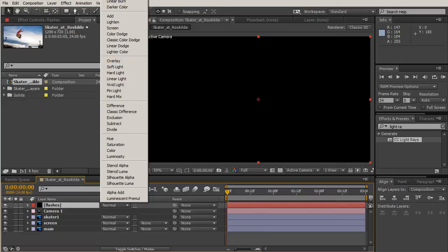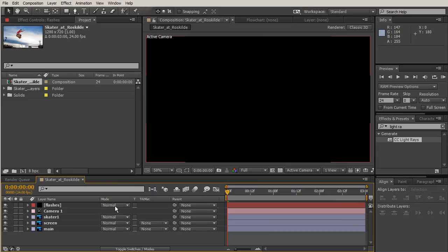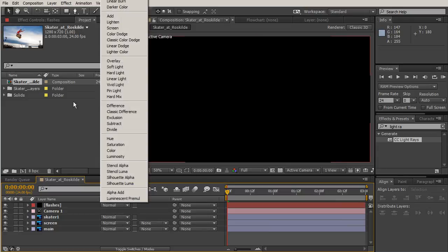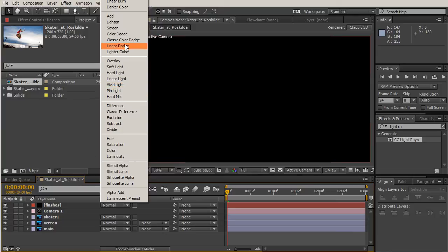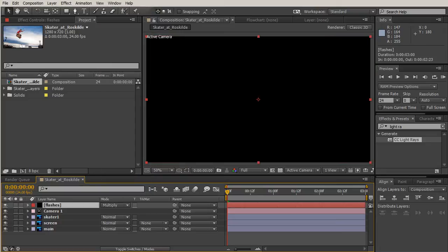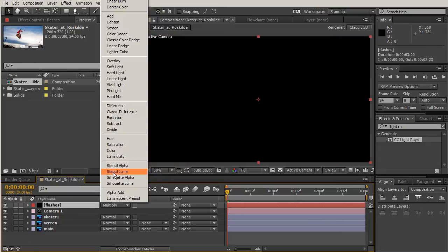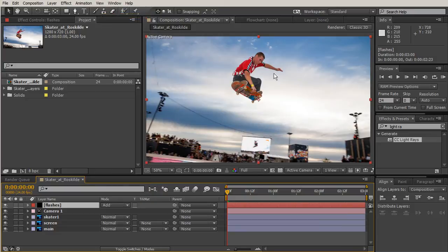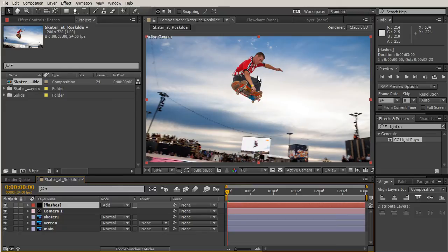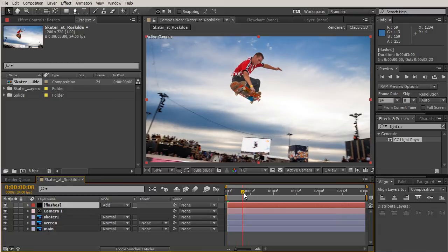Let's make a new layer and we're going to make a new solid. We'll call this our flashes and we'll use black for our color, so that is zero zero zero and six zeros for your hex color. We're going to hit OK.